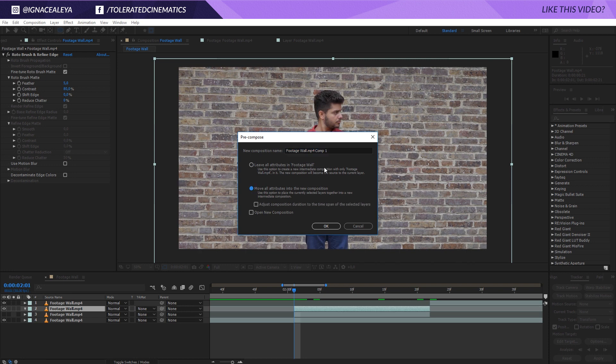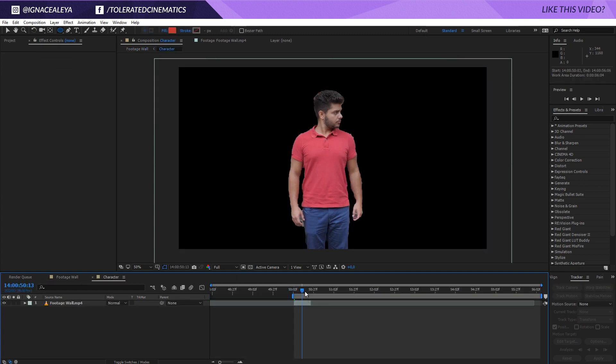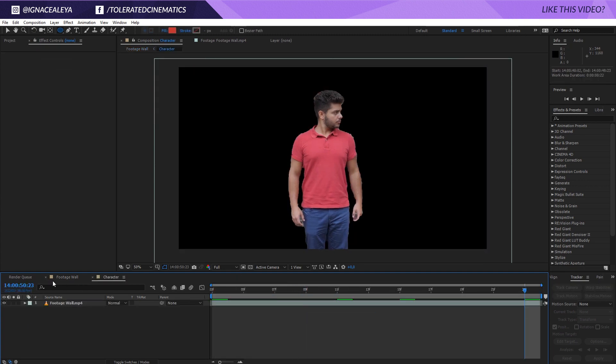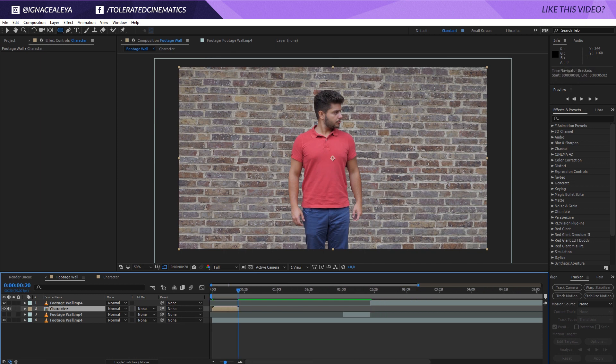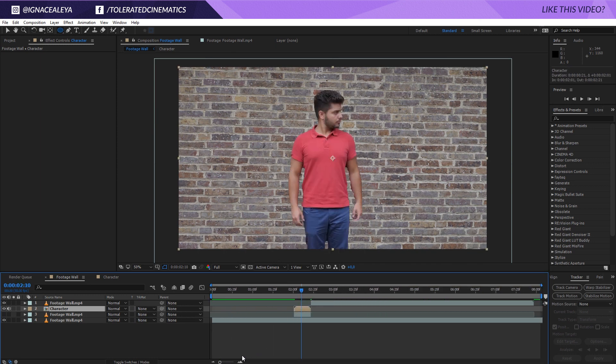And we're going to move all the attributes inside and rename this to character or whatever you want to name it. I'm actually going to jump in here and just trim this like so. Trim comp to work area, go back to that composition. Just so it's equally in length as the layer below.